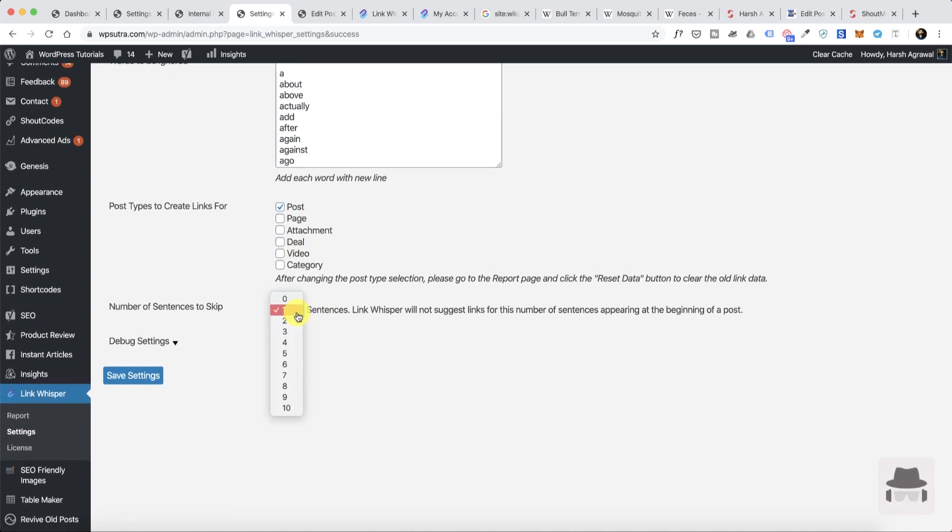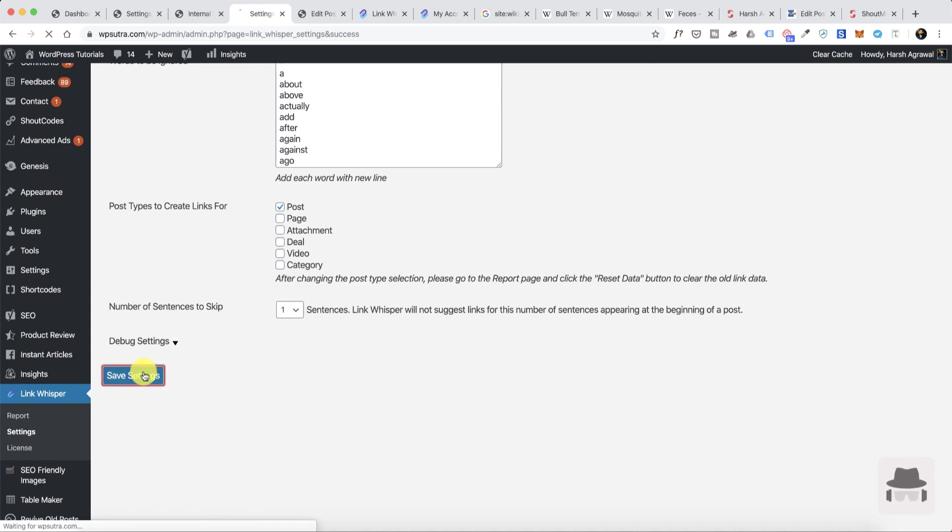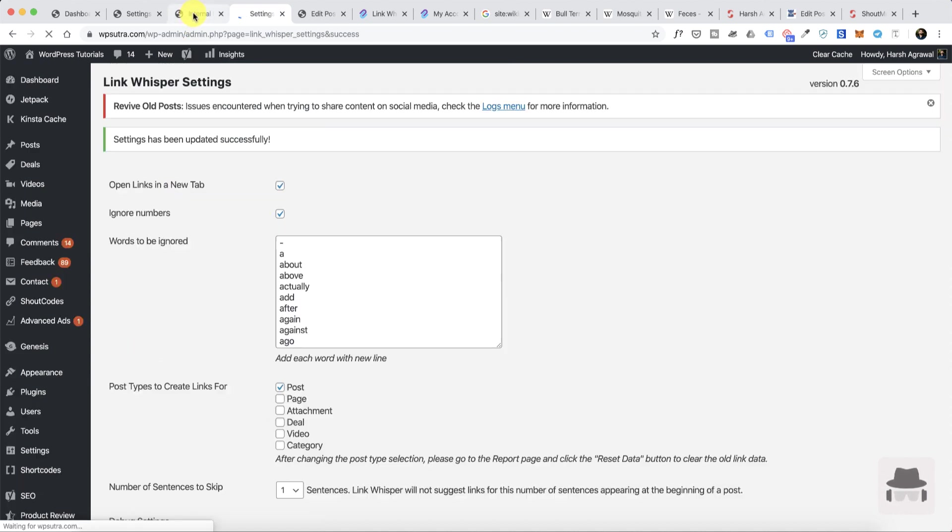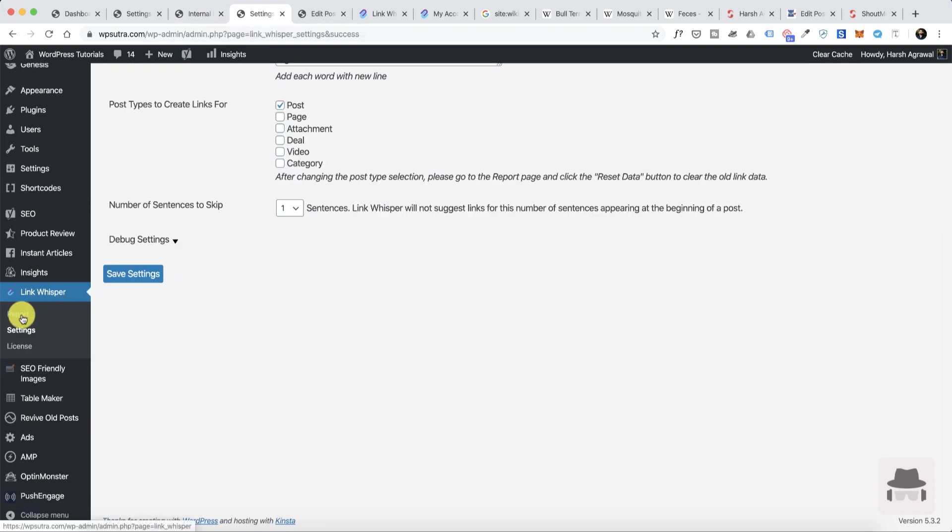By default the number of sentences to skip is three. I would rather reduce it to one. It all depends on your writing style and what kind of articles you're writing. Usually one is a good number in my opinion. Once you are done, click on save settings.